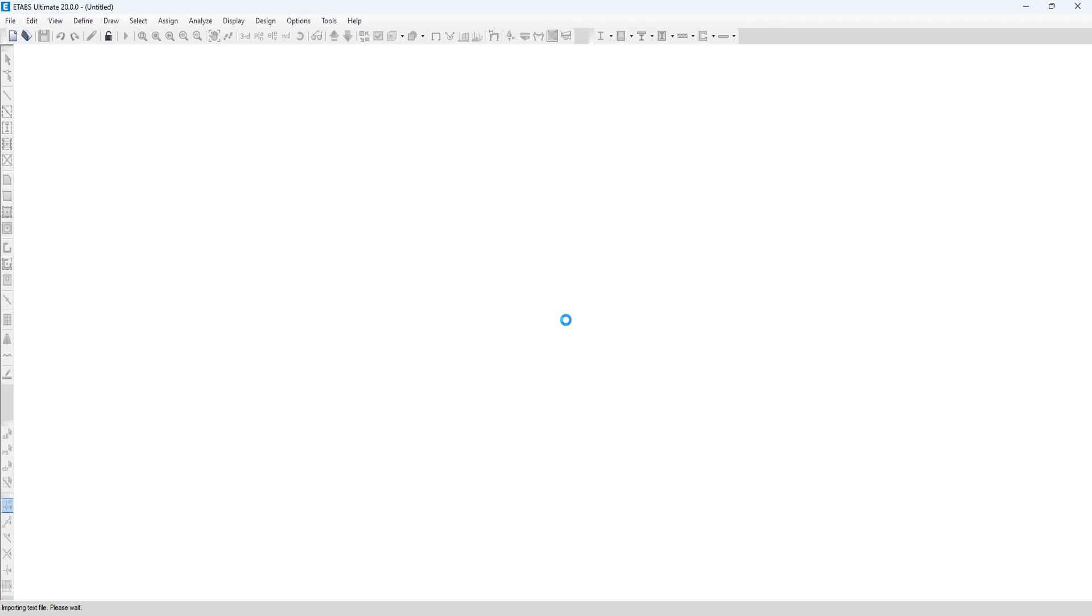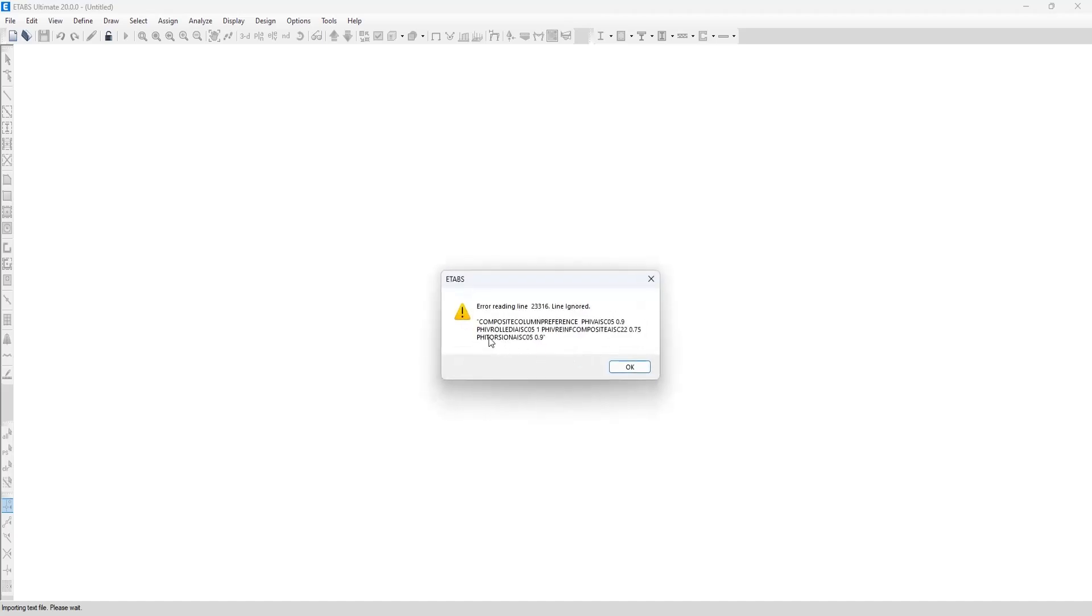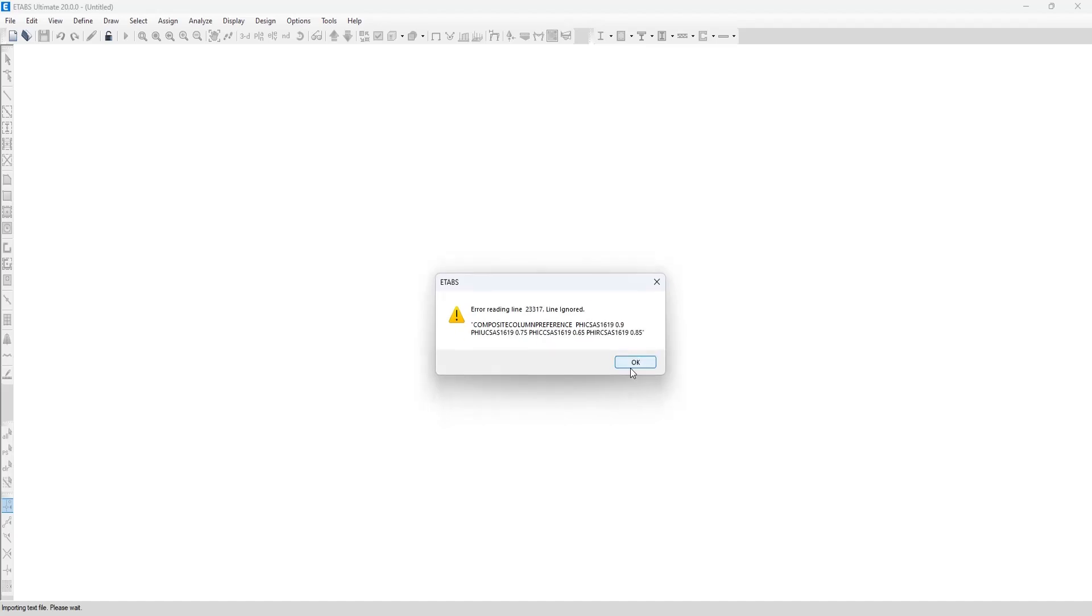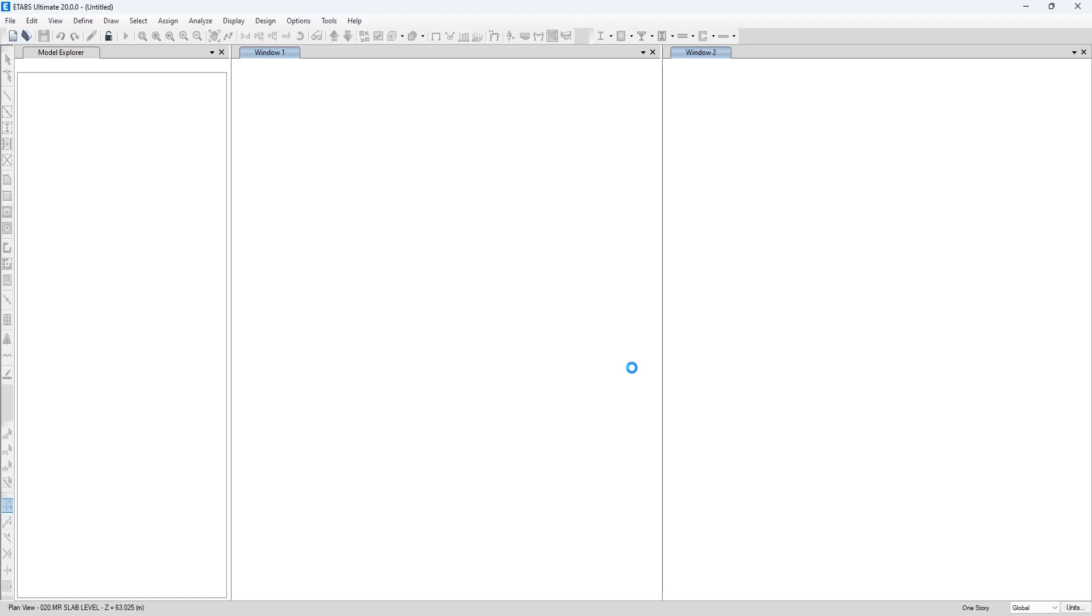It will import the ETABS 22 version file into ETABS 20 and it shows the error in line number 23296, that is composite reference, composite column reference. No other warning or error is coming.